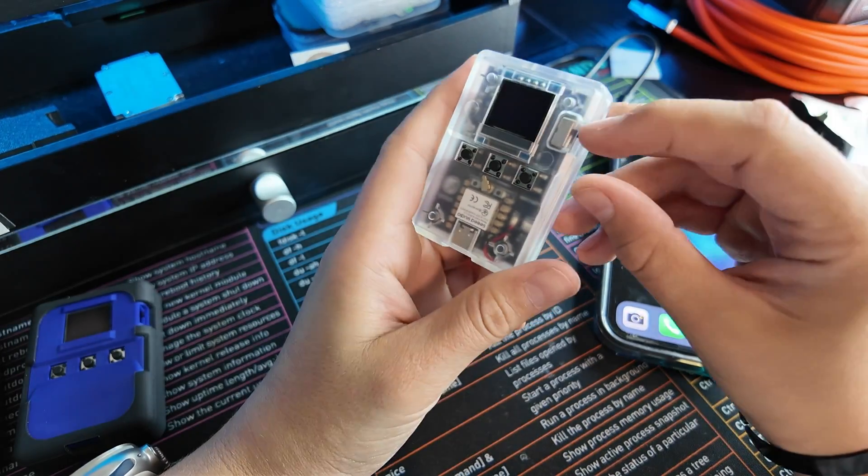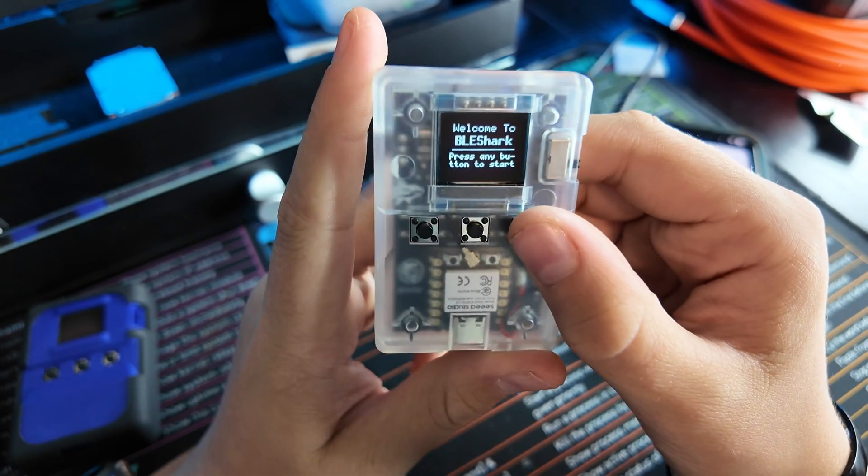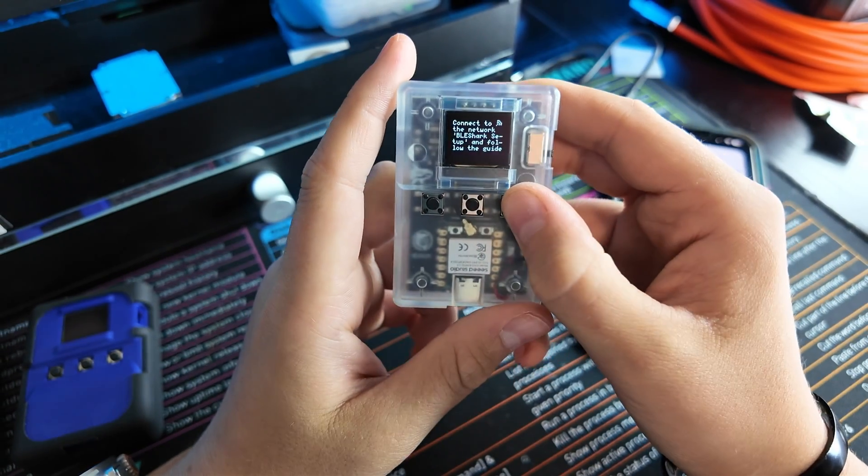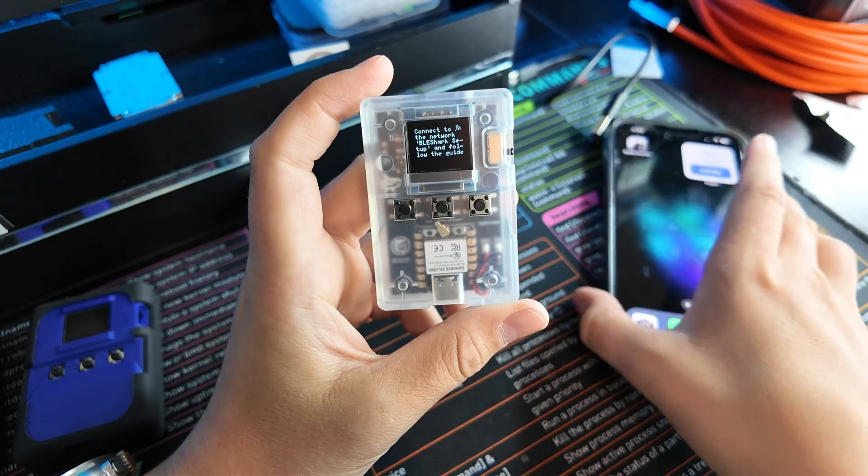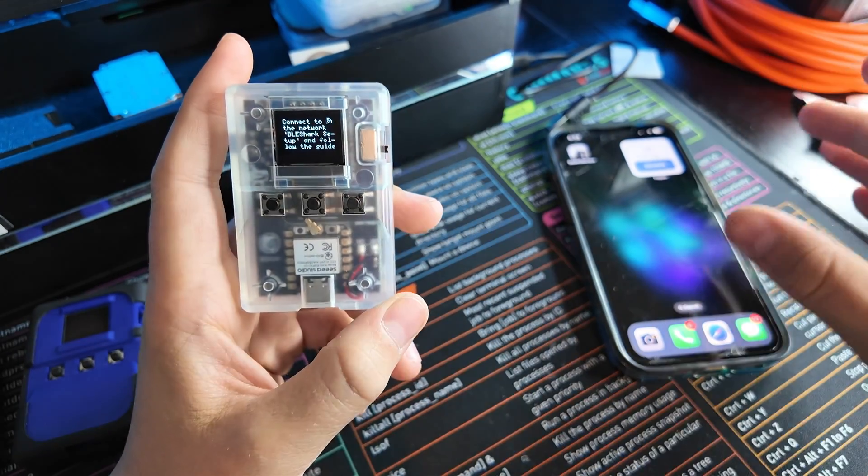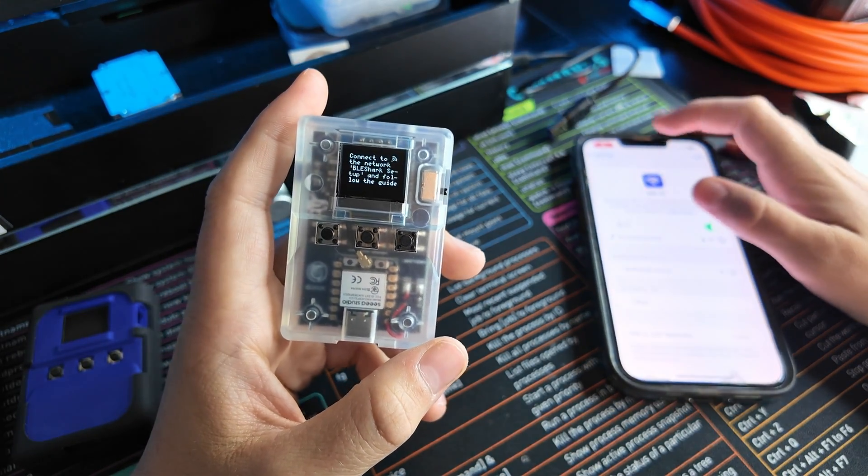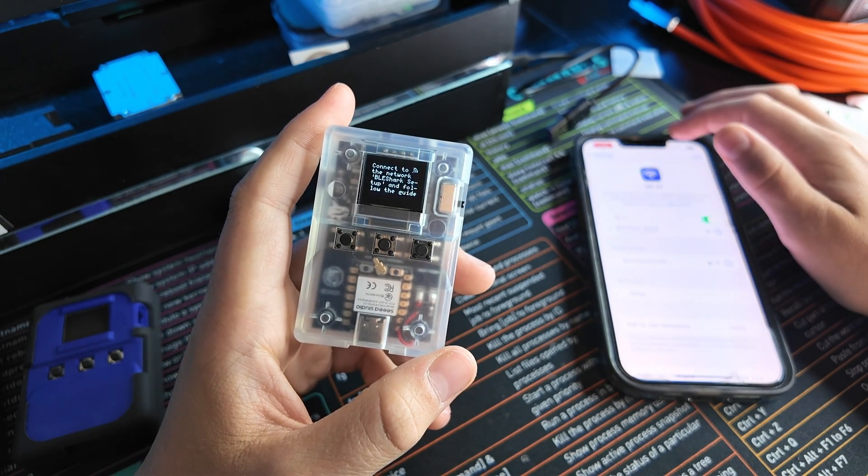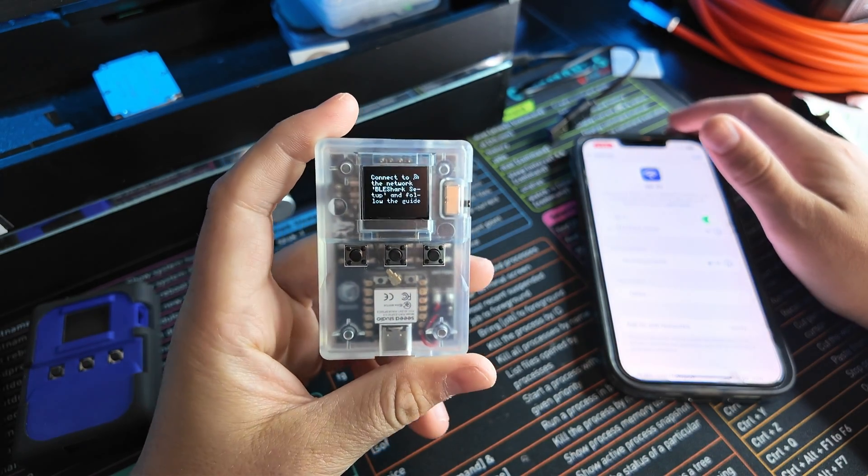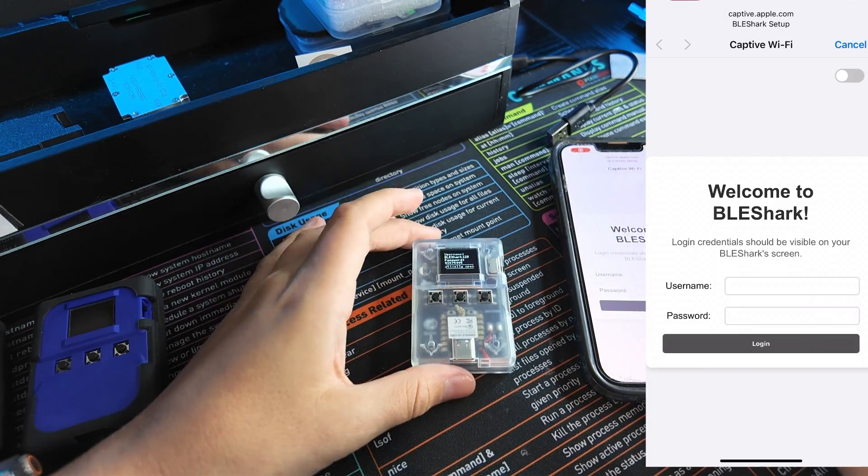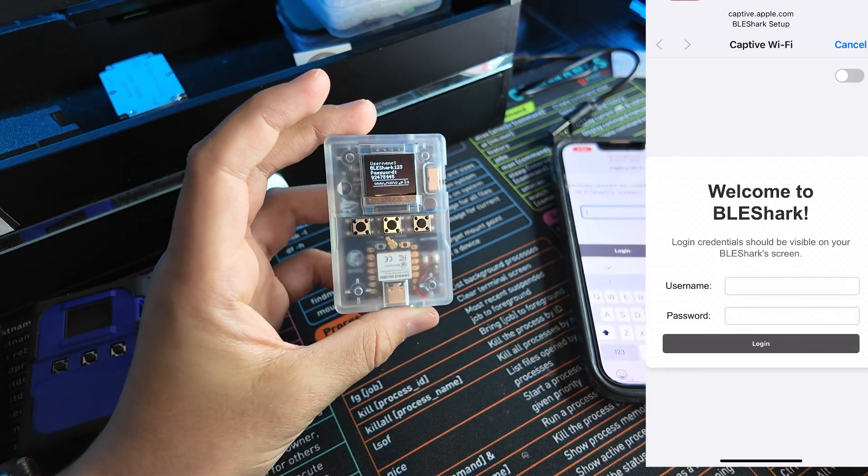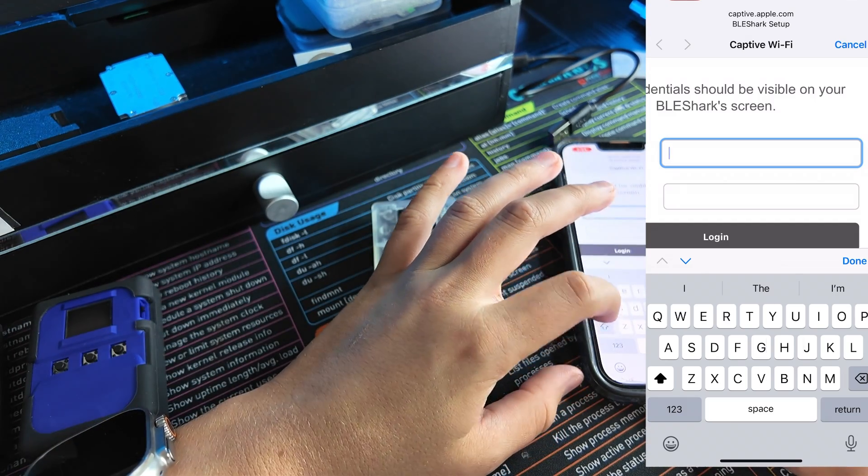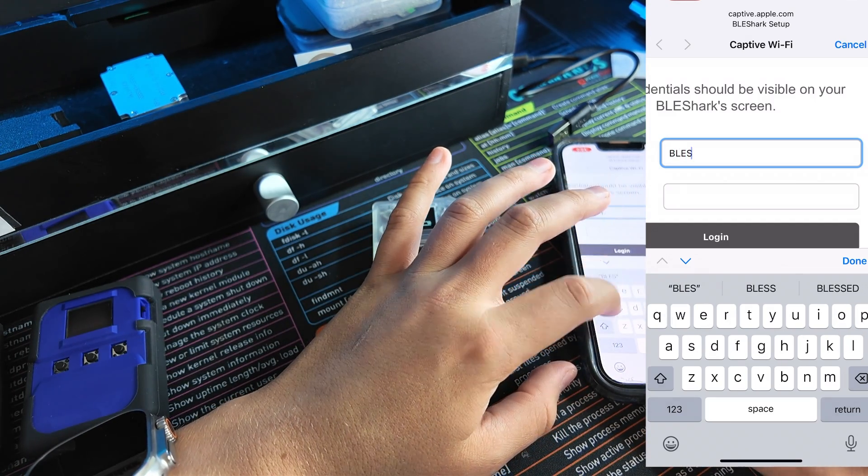Switch it on over here. This is the screen - press any button to start, connects the BLE Wi-Fi network. I'm going to put it over here on the side of the screen. We're going to go to Wi-Fi here. Username, password is capital B capital L capital E capital S shark 123.